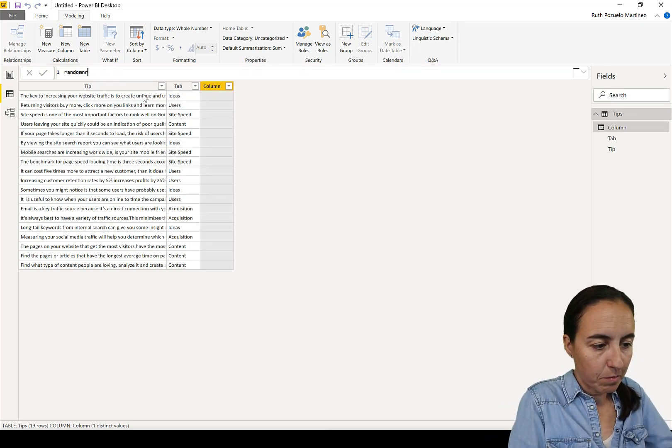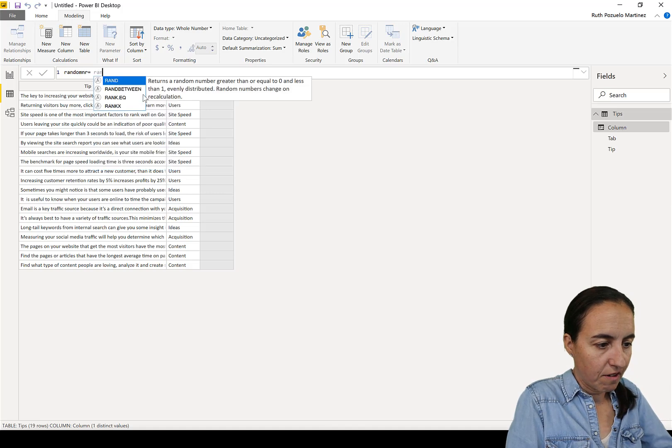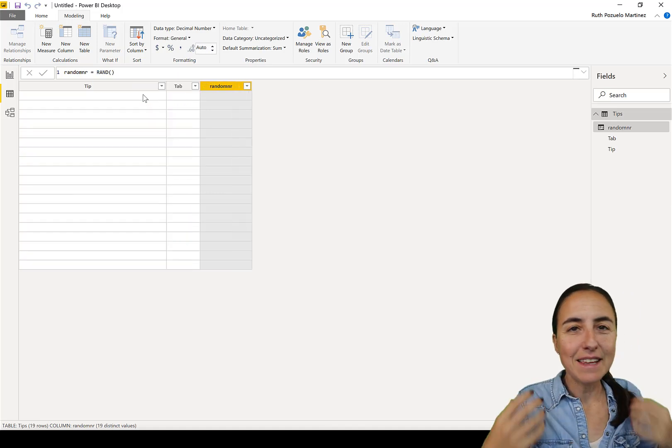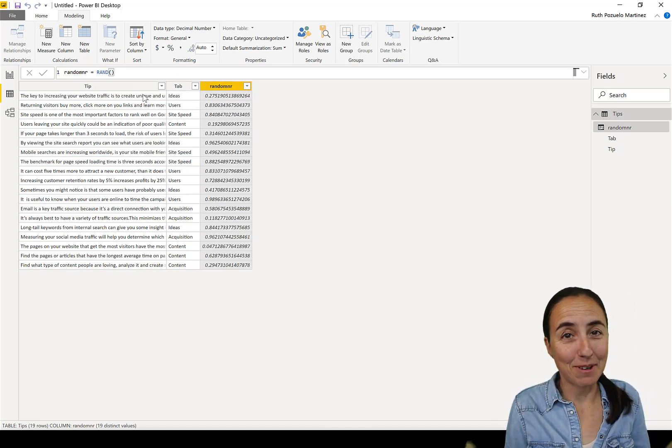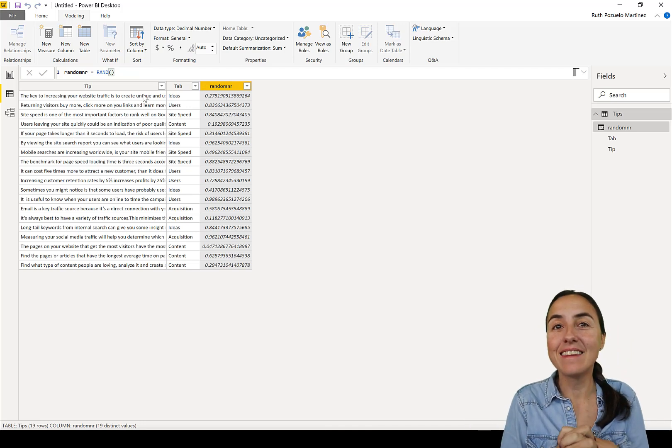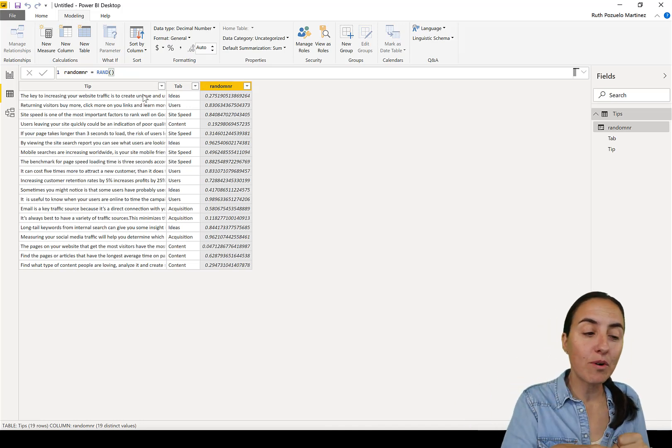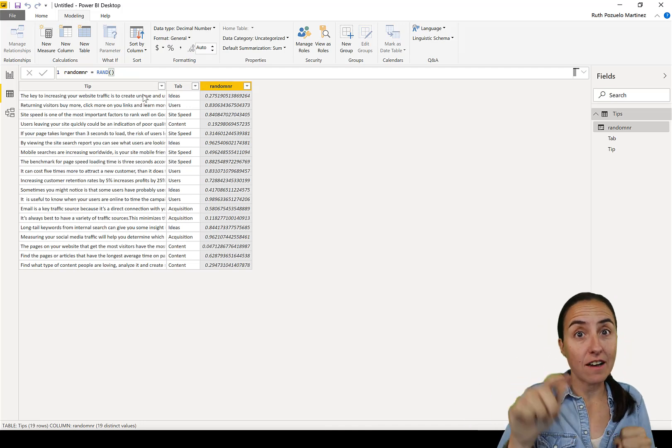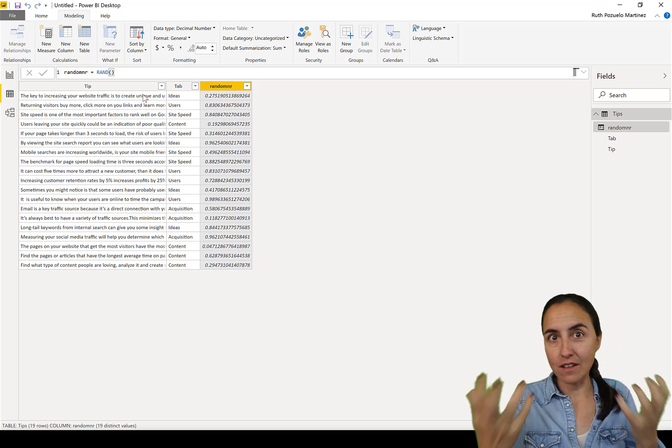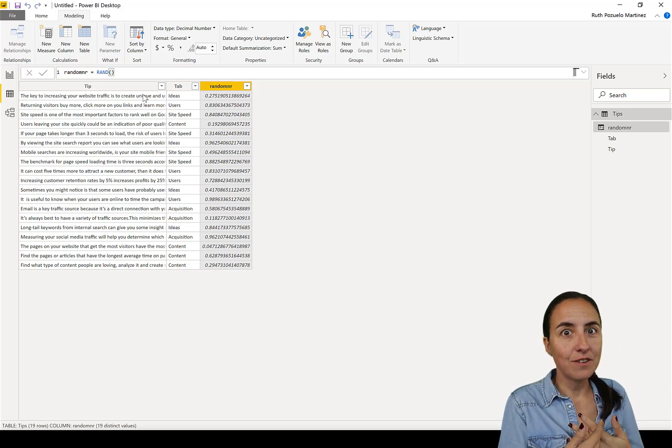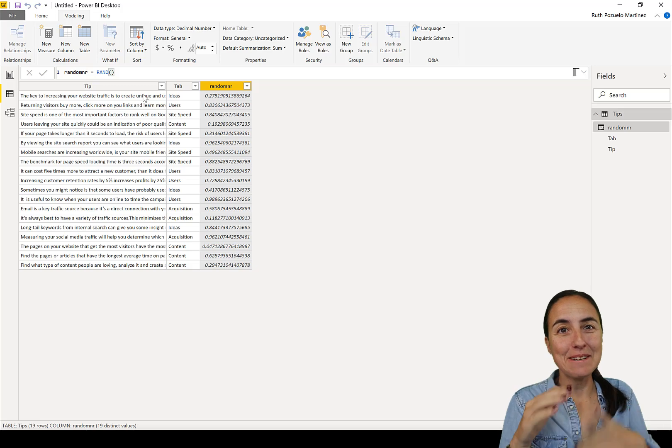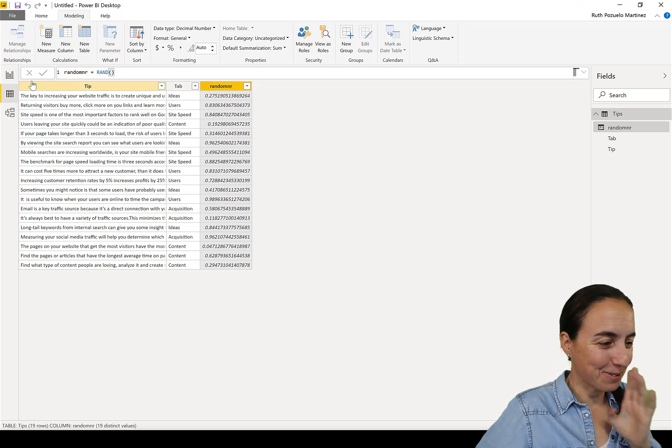Rand. And this will create a random number, and every time the report is refreshed, either manually or scheduled refresh, a new number will be generated, which means that a new tip will be displayed. So cool.